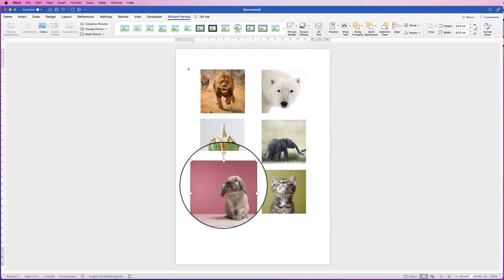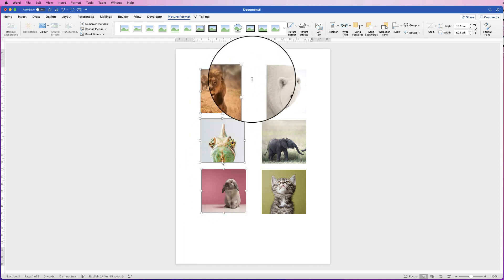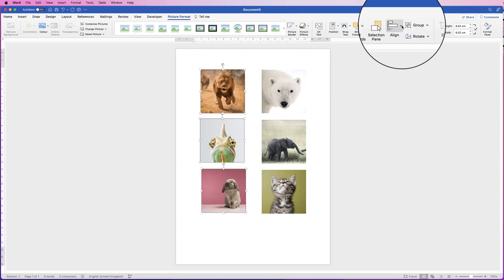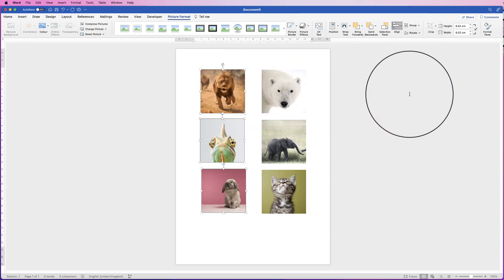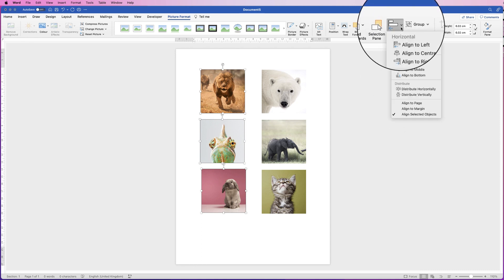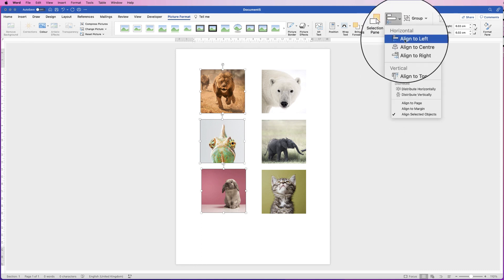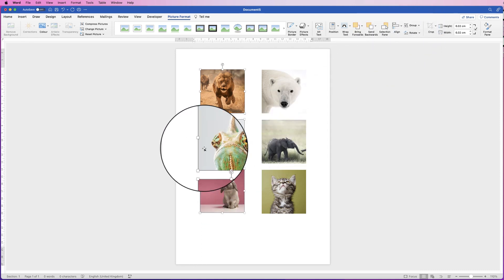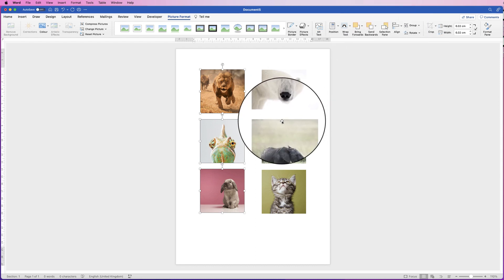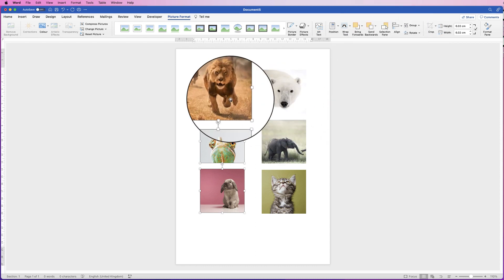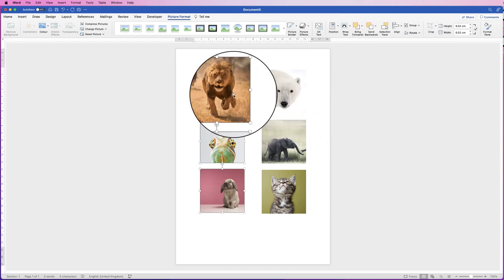Go ahead and do the same this side, align, distribute vertically, and then we can align, align to left. Now they're all lined up, but you might think, well, the spaces between these two might not be the same.